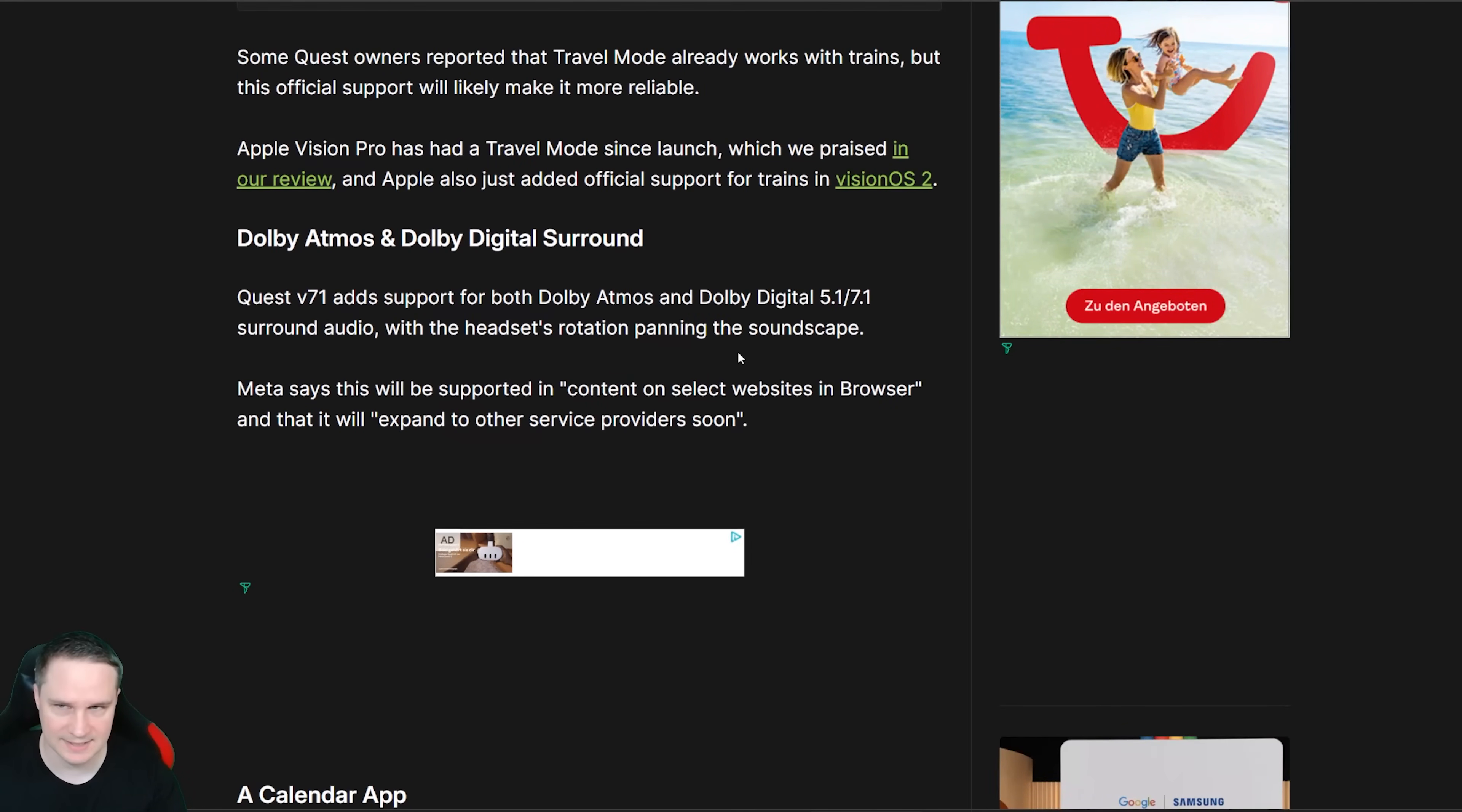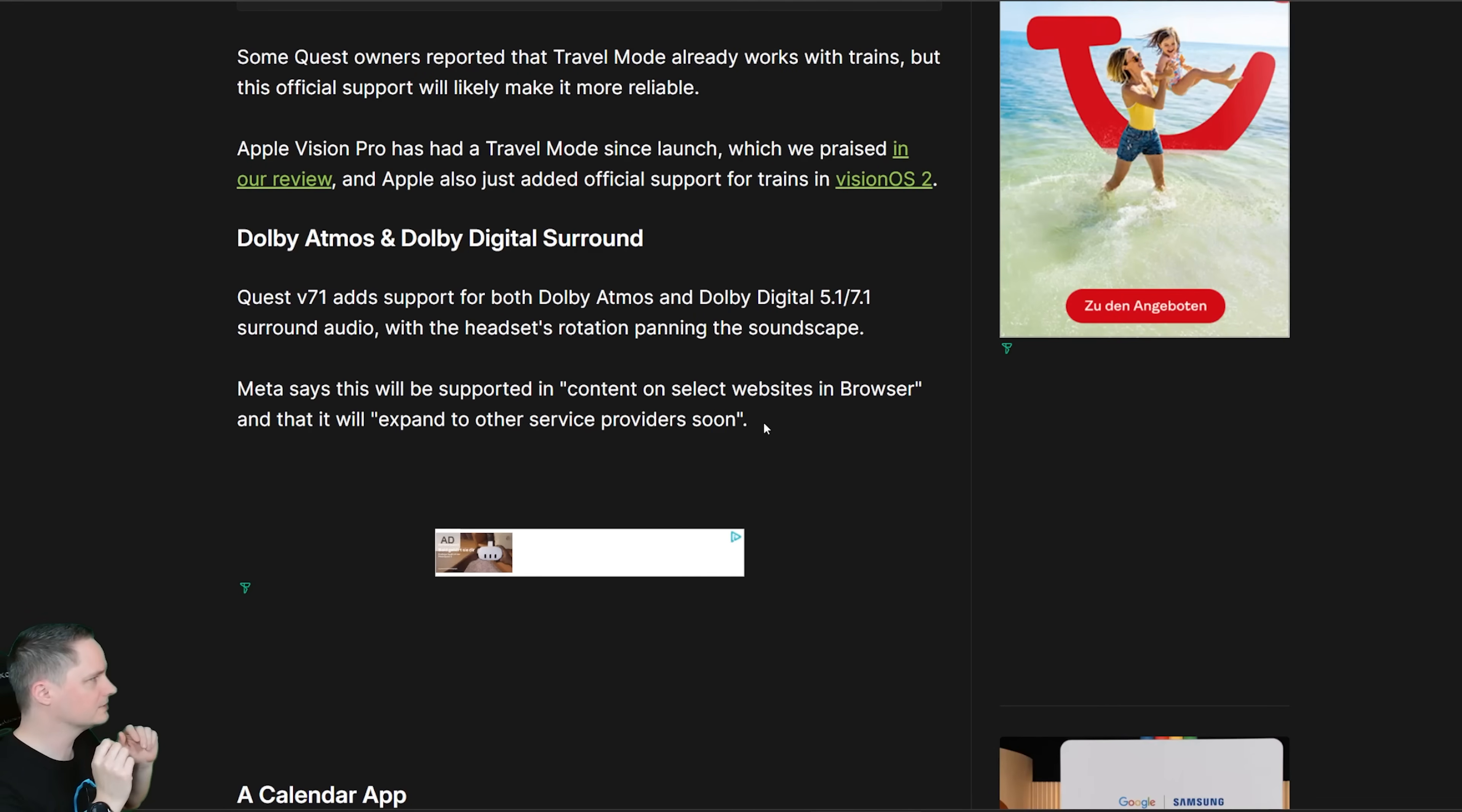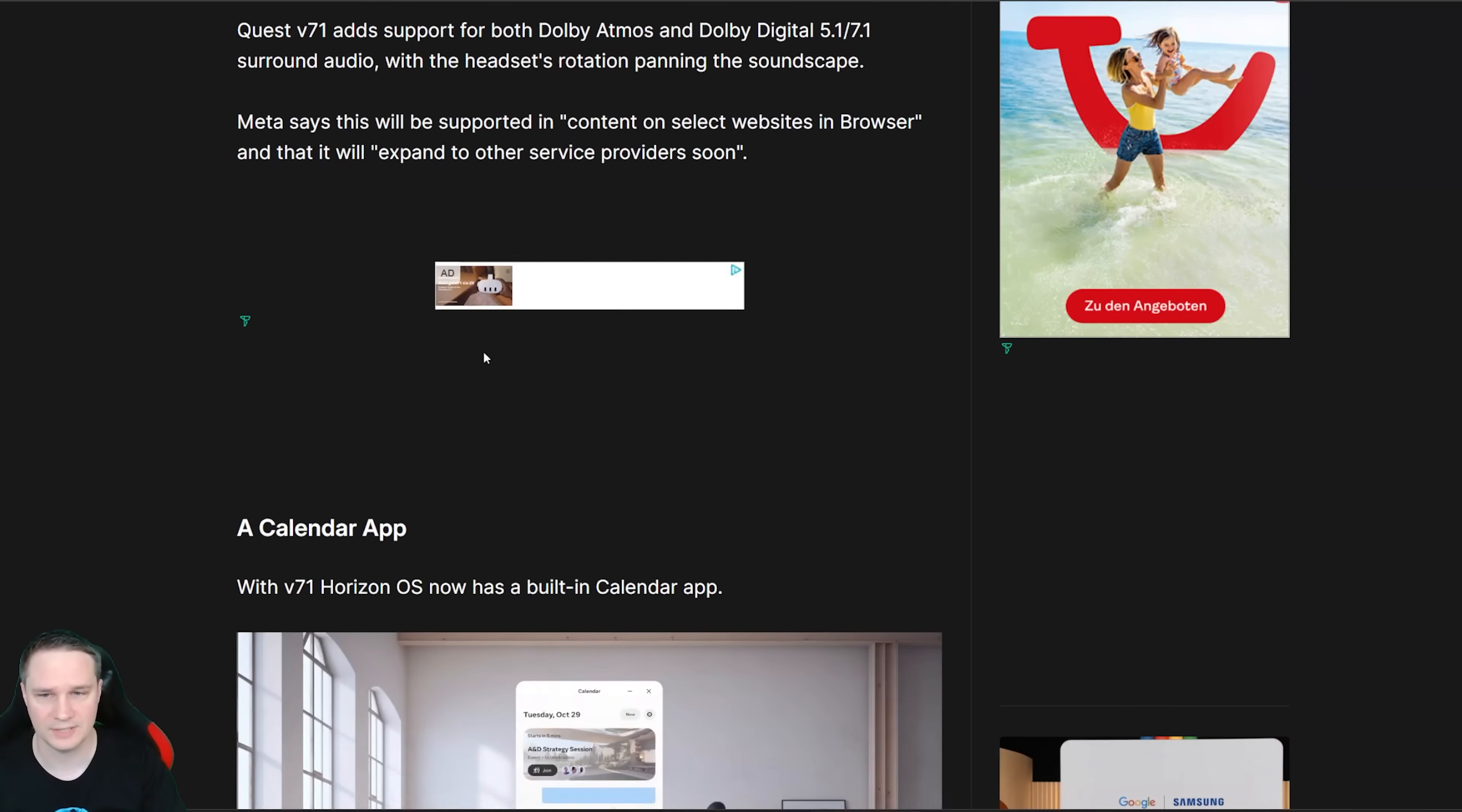The next update we have is a sound upgrade. We will have support for Dolby Atmos and Dolby Digital Surround. And how does it work? We don't have like 10,000 speakers in your headset, but it depends on where you move your head. So if there's a voice coming from the right side and we turn our head here it's coming from the front and so on. That's what they try to improve with support of Dolby Atmos and Dolby Digital Surround.